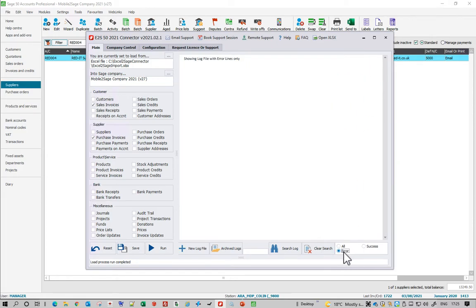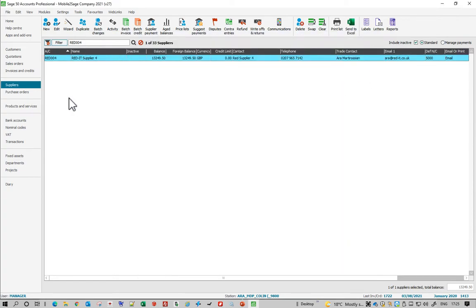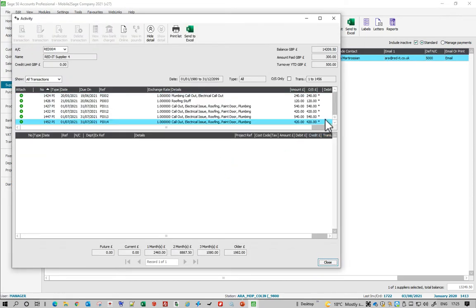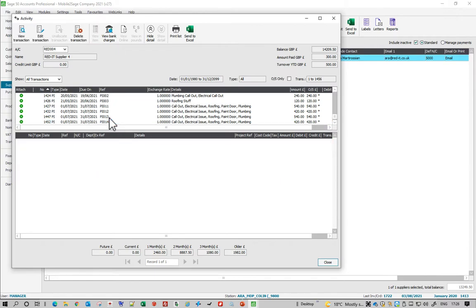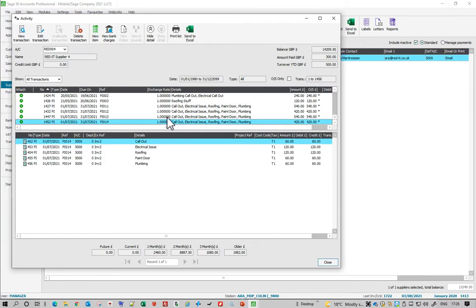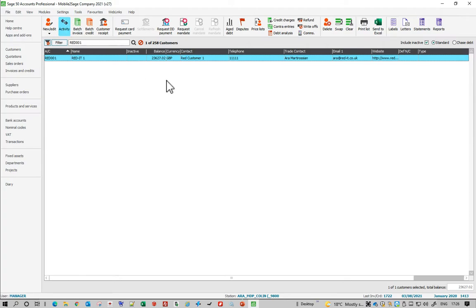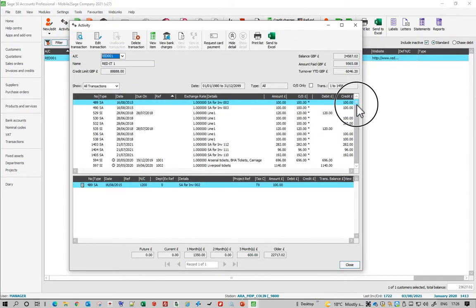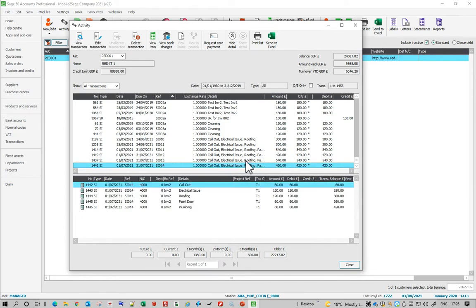I can also see if there are any errors — which there weren't — and also look at all the successes, so I can see 13 and 14 were posted correctly. I'll now go into the Sage account and look at the activity, and at the very bottom there they are — 13 and 14 — and as you can see these are multi-line invoices that have been correctly amalgamated with a header. Going to the customer record as well, sales invoices 13 and 14 have been consolidated and put onto the same line.